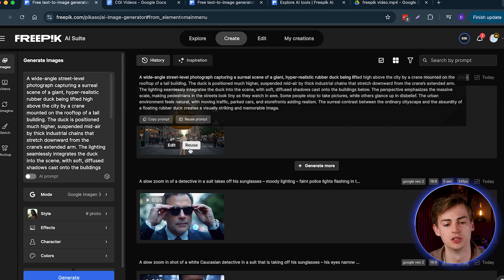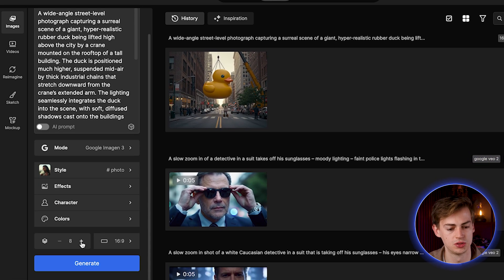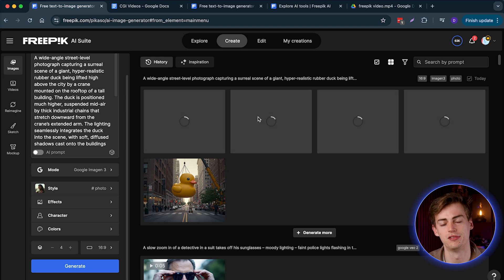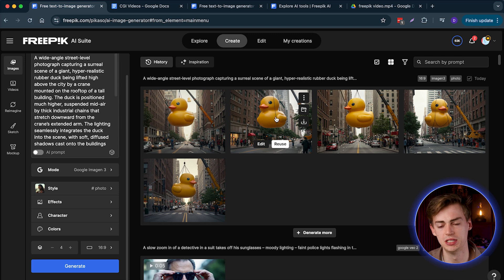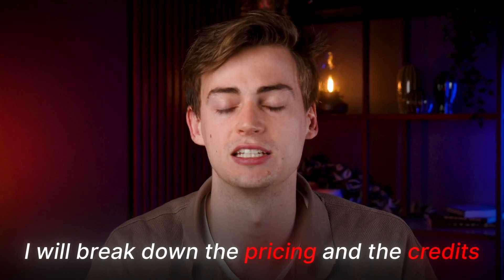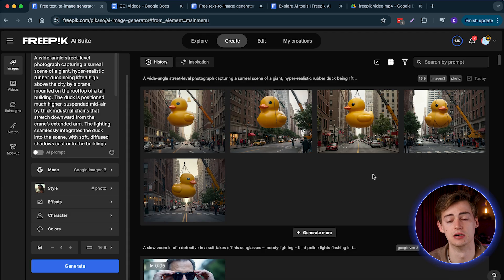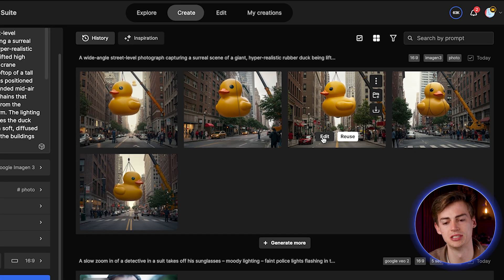So now we have our first example. If you like it, you can straight up use it. But what I also do sometimes is generate like four of them at the same time, so I have four different images — this goes a lot faster when deciding which is the best one. If you do this, make sure you have good prompting. Always test it out with one image first so you don't waste your credits. I will break down the pricing and credits later in this video. From all of these images, this one is my favorite, so we're going to click on Edit.